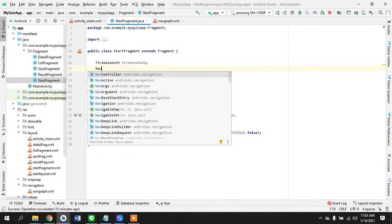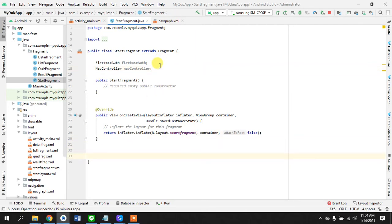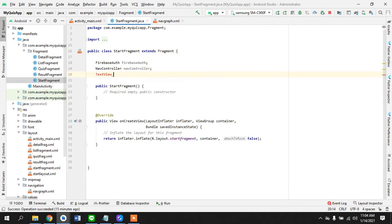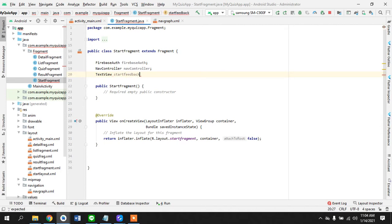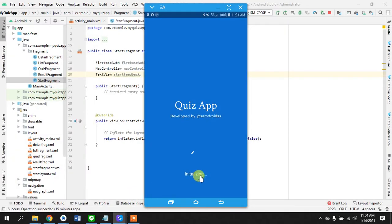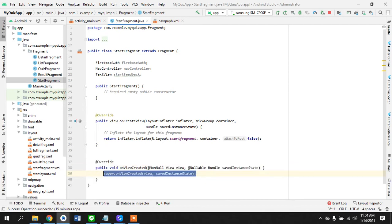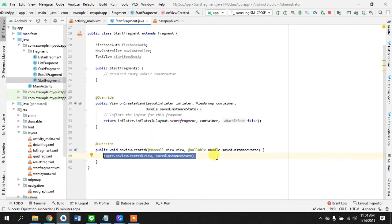We also need a TextView that says 'start feedback'. Right now it's showing 'initializing', so we need to change it to 'create an account', 'loading', or 'logging in'. Let's take a method on `onViewCreated` and here we will be initializing these.